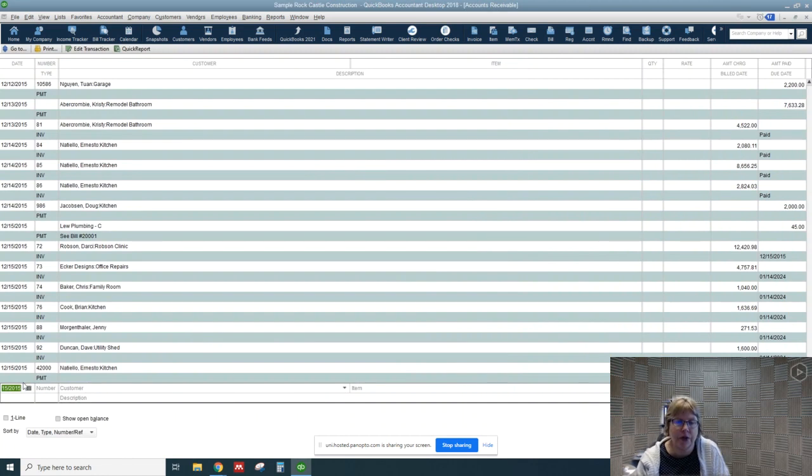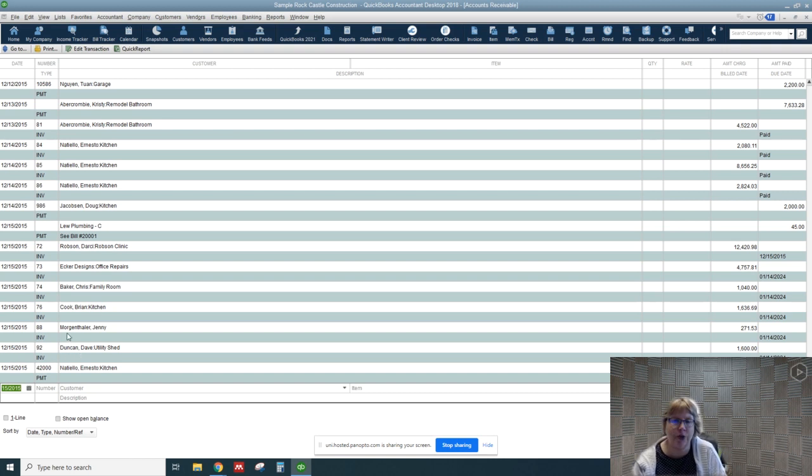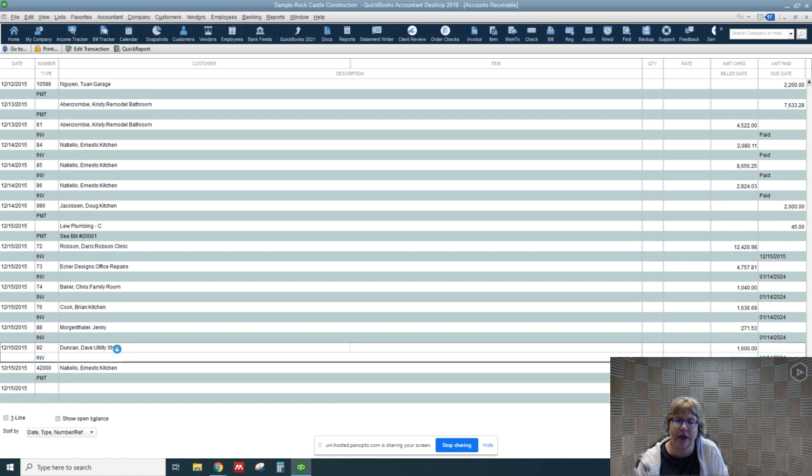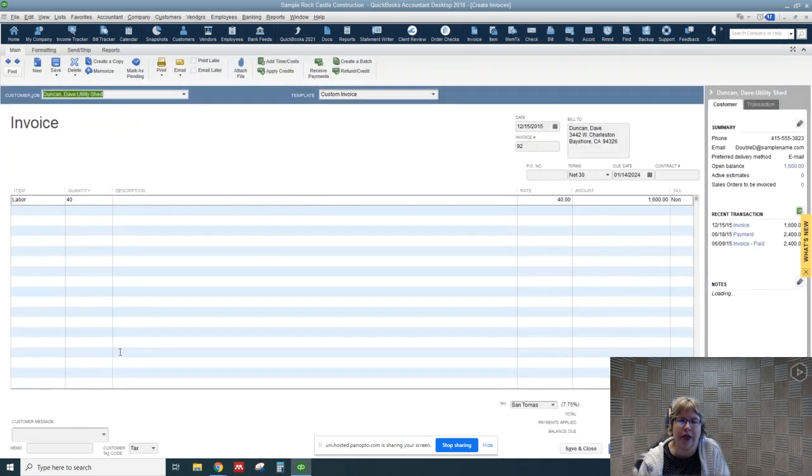I have scrolled here to the bottom, and let's look at the last few invoices. So we have Dave Duncan invoice 92, Jenny here for number 88, and Brian. So let's go ahead and double-click on Dave Duncan's to go back to the invoice.